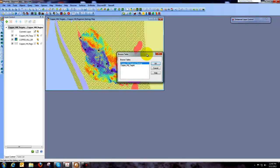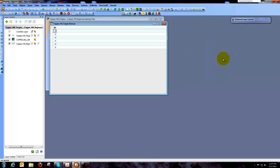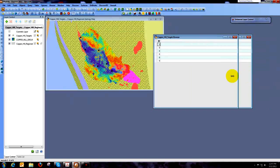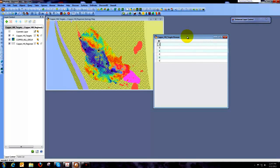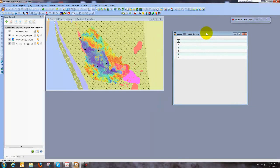Now to do that, let's just open a browser window with our Copper Hill targets. And so you can see all that we have here is we have an ID field and it hasn't been populated.